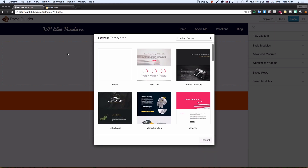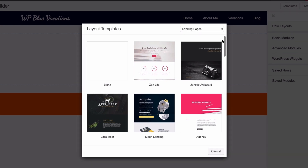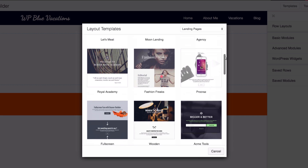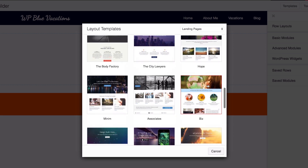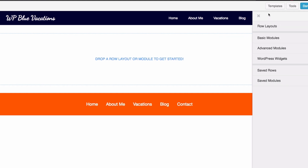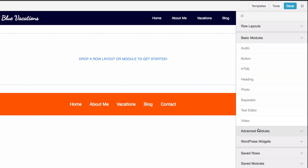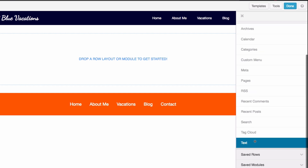Because my page is empty, they're going to give me these options right here. They already have some templates that you can use — just click on it and it will automatically add it to your page. But I'm going to show you that later. On the right you have row layouts, you can add columns, basic modules, advanced modules, and WordPress widgets.